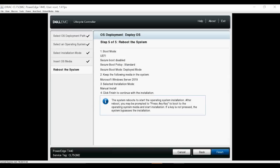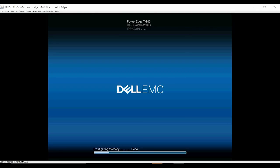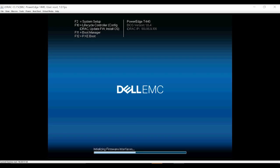The settings are summarized on this page. Click Finish to apply the settings. Once the settings have been applied, the system will reboot and start the OS deployment.